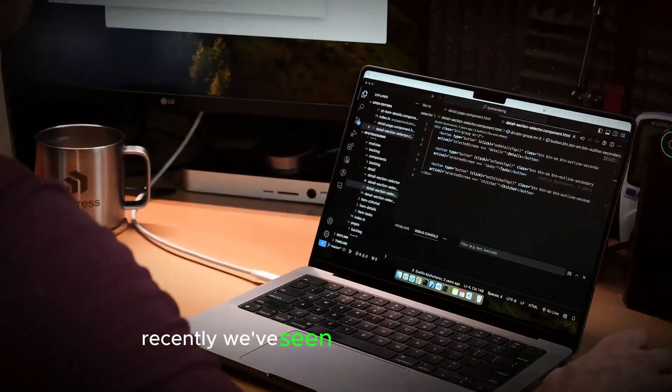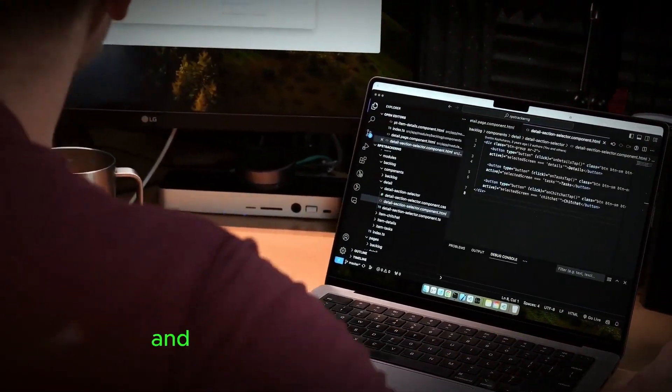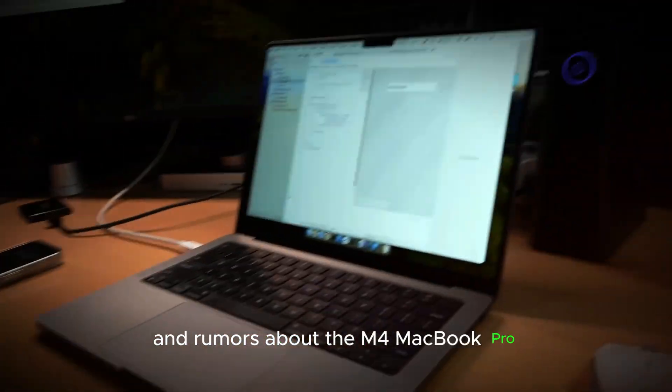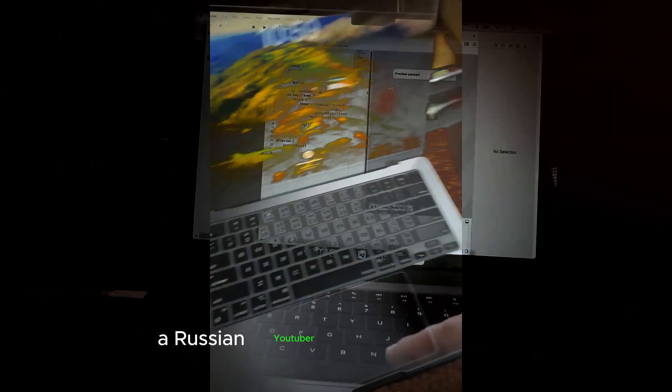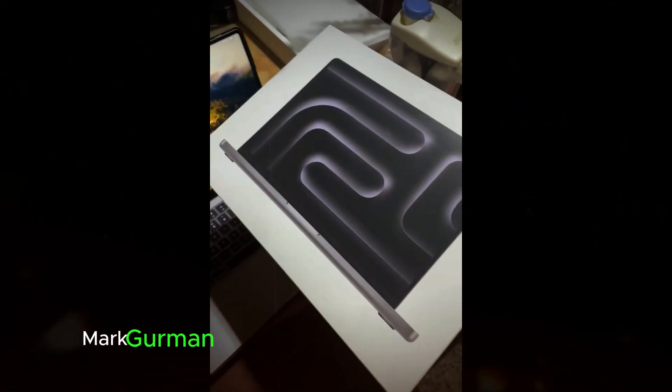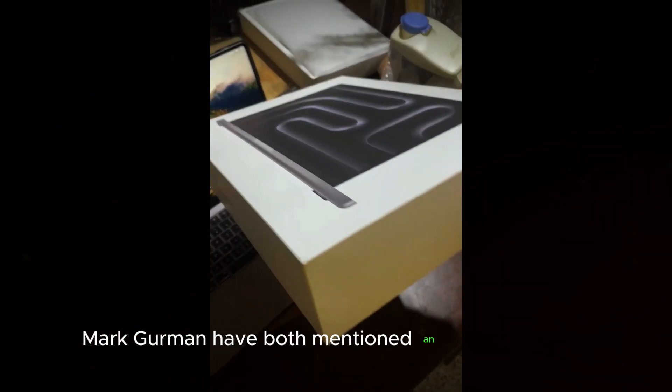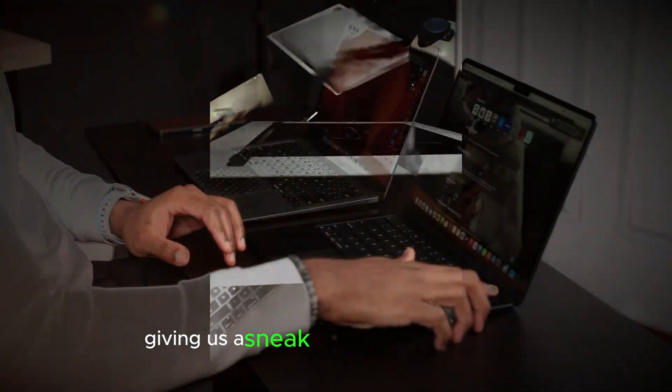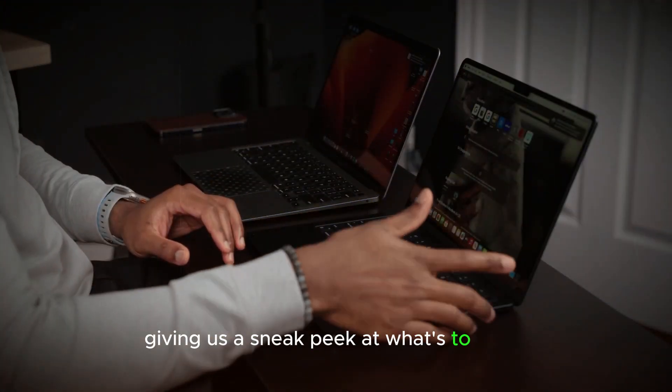Recently, we've seen some intriguing leaks and rumors about the M4 MacBook Pro. A Russian YouTuber and tech journalist Mark Gurman have both mentioned an unboxing video, giving us a sneak peek at what's to come.